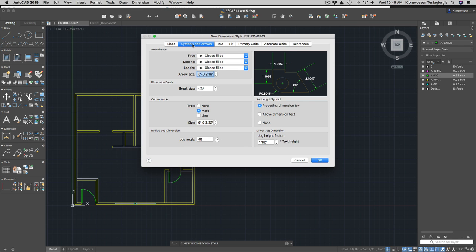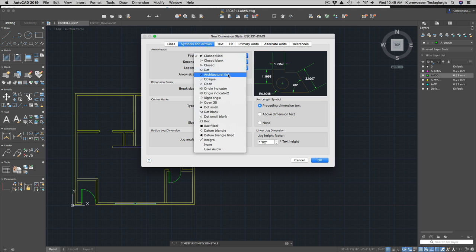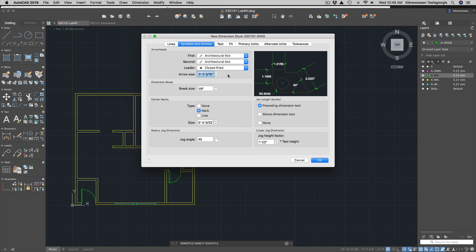For symbols and arrows, I prefer the Architectural Tick style. For leaders, that's arrows. I'm going to use one inch for the arrow size, because our floor plan is 25 feet by 24 feet. I'll keep center marks and everything else as they are.